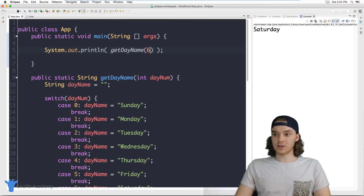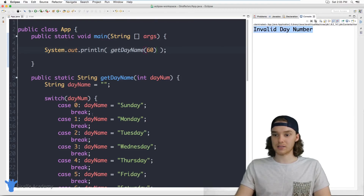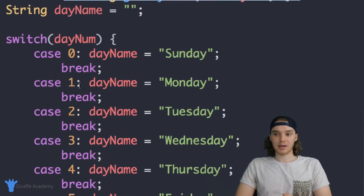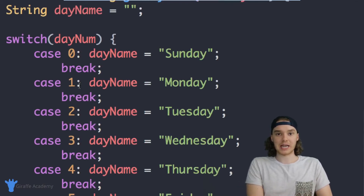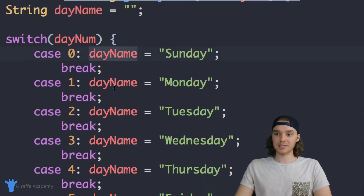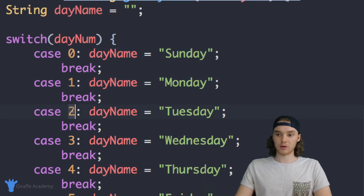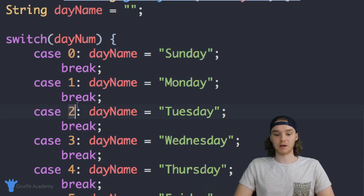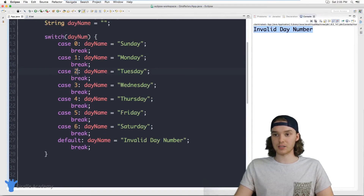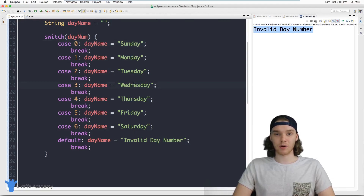And if I enter in like 60 — an invalid number — that default statement will run and tell us it's an invalid number. So you want to use a switch statement in a situation where you're comparing the same value to a bunch of different values. This is a perfect case — we're comparing `dayNum` to values like zero, one, or two. The switch statement is really clean, it's really obvious what's happening, and it makes it easy for us to handle a bunch of conditions.